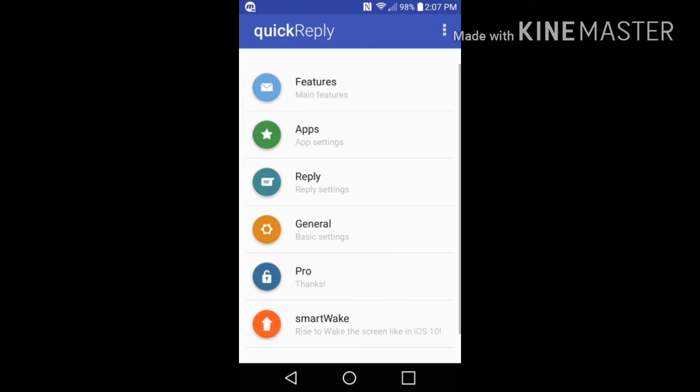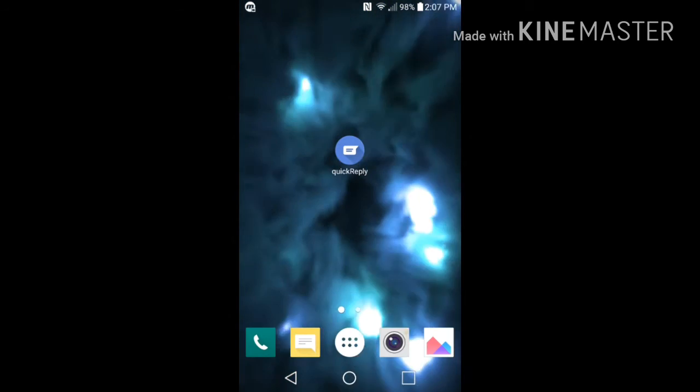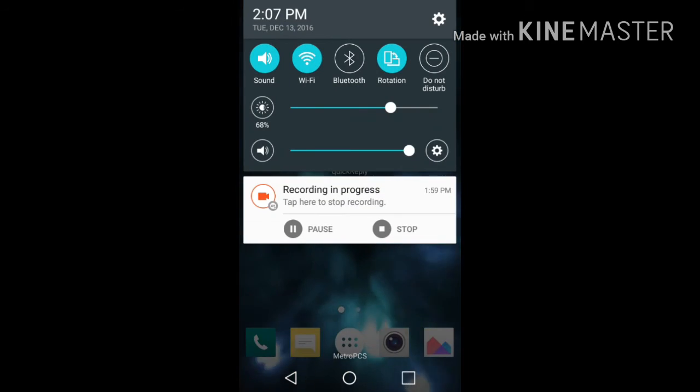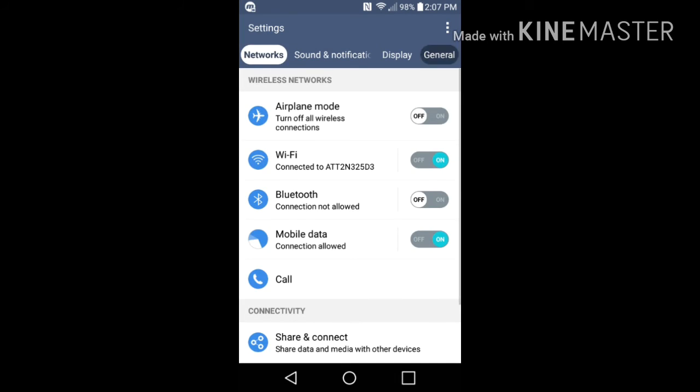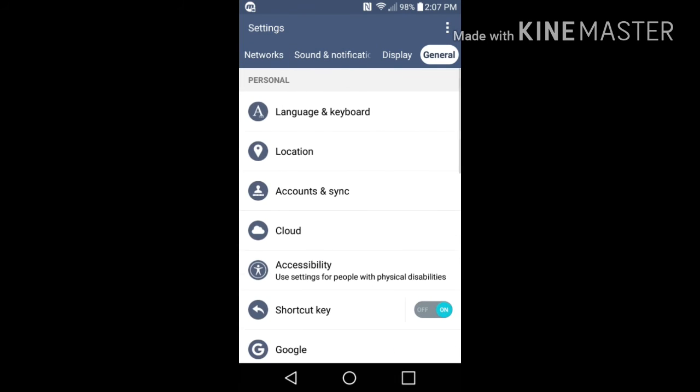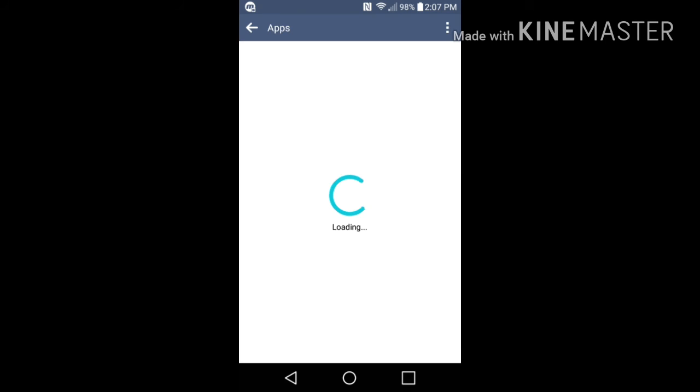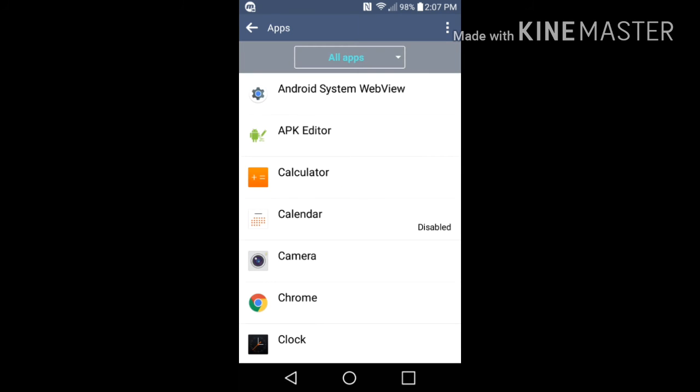What you want to do is go to your settings. Once you go into your settings, go to general, go all the way down to your apps. Now I'm going to show you exactly how this works, because if you don't do this correctly, you're going to get double notifications and it's going to get on your nerves like it did mine.